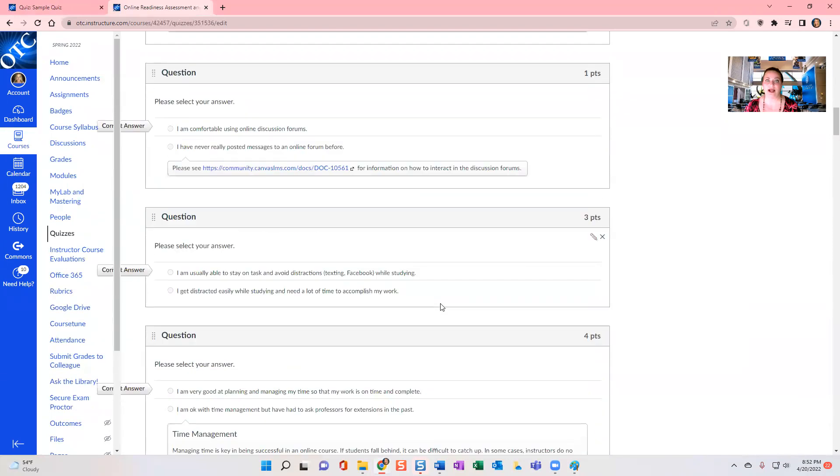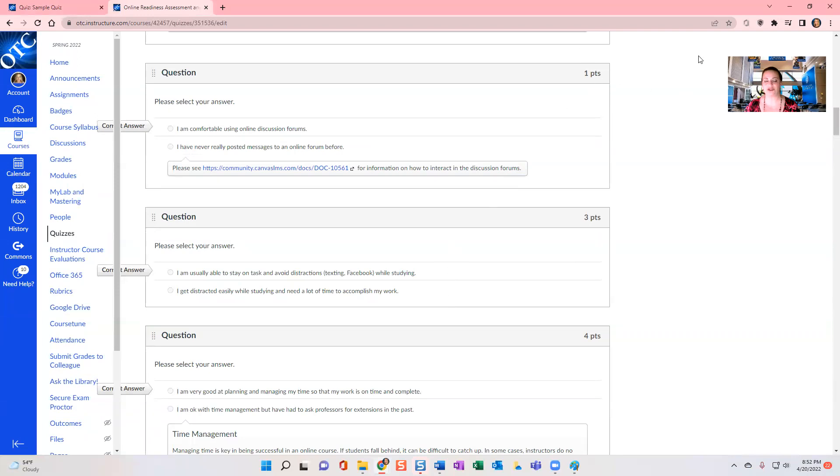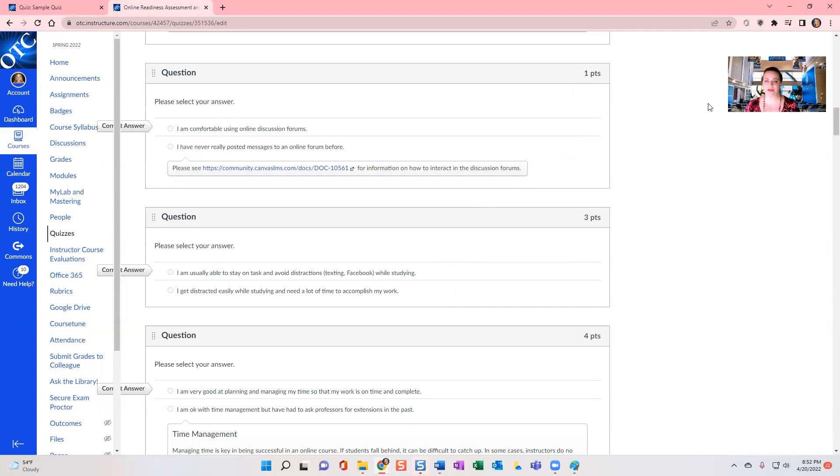So that is how you can use the multiple choice feature for creating a Canvas quiz question. Thank you for watching. And there are other tutorial videos that are posted in the math instructional site to help you with creating your Canvas quiz. Thank you.